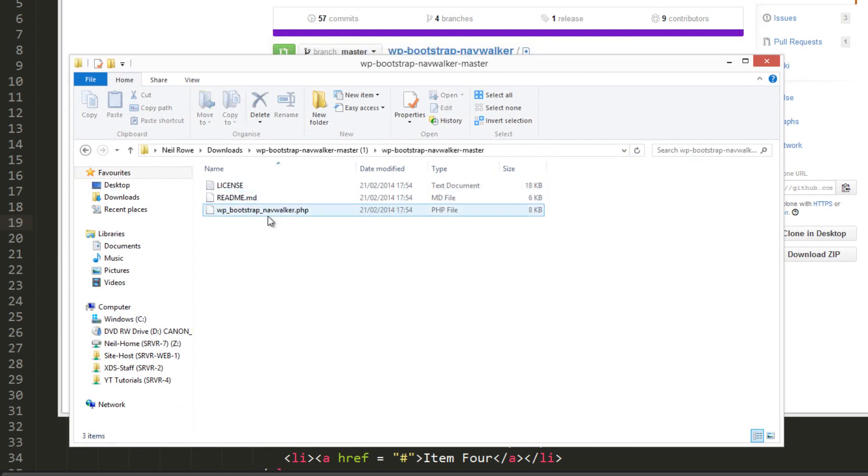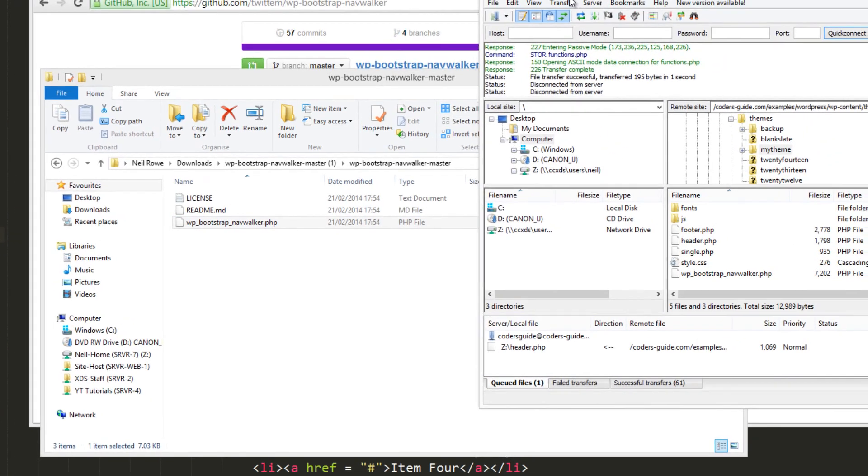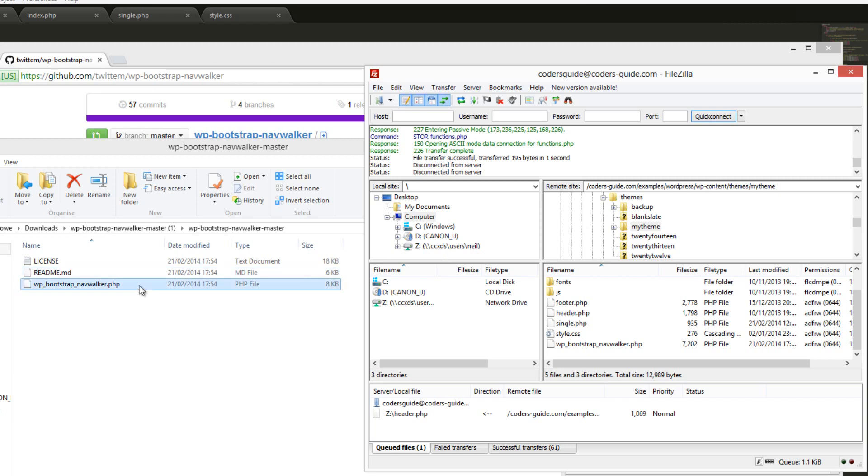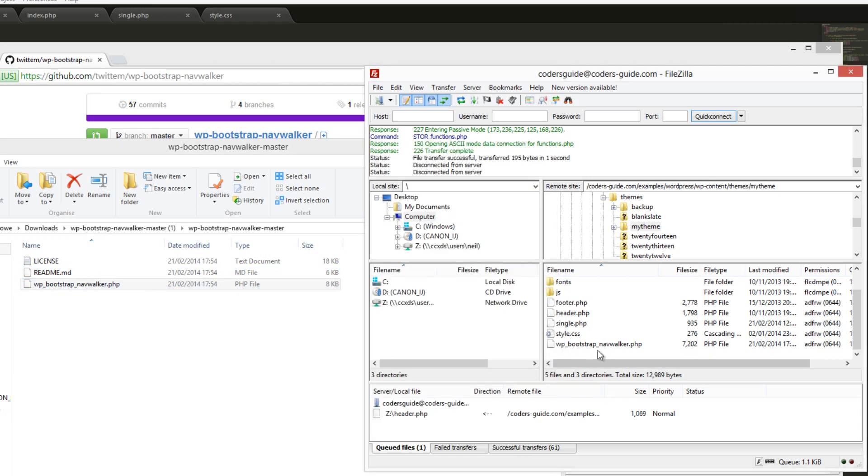We need to extract that, and then we're going to open up and here's the PHP file that we need. On my server we've got my theme directory which is inside themes wp-content where all of your theme stuff is. We're just going to drag this over and put it in there.